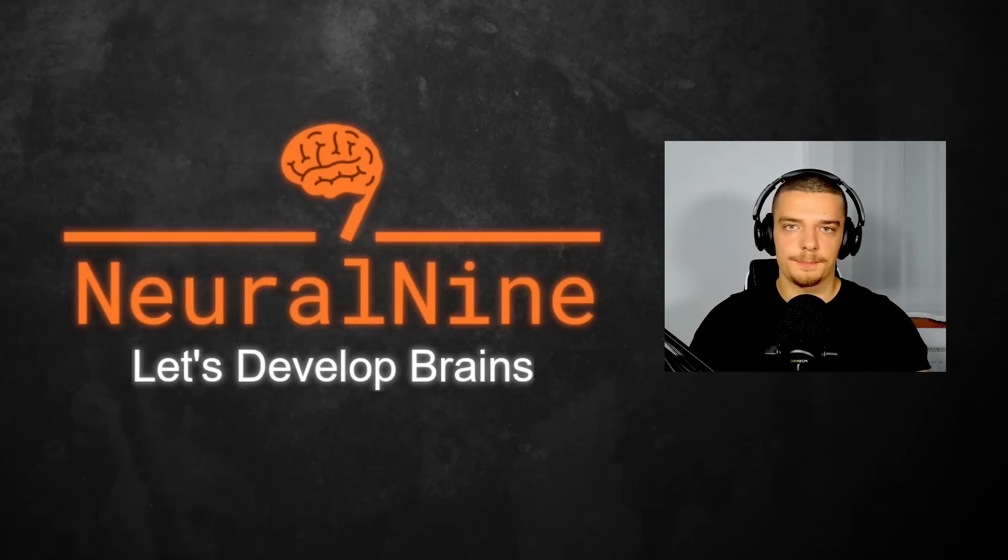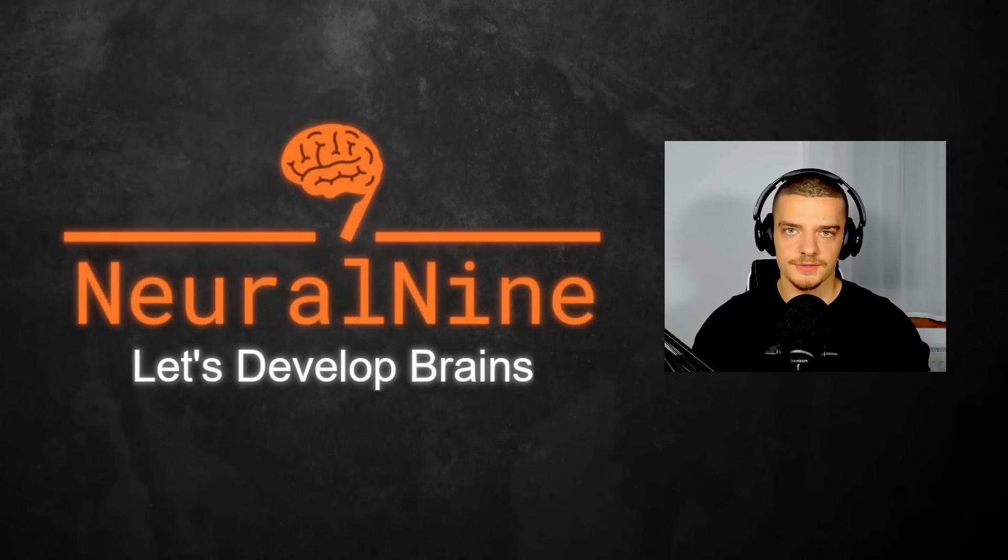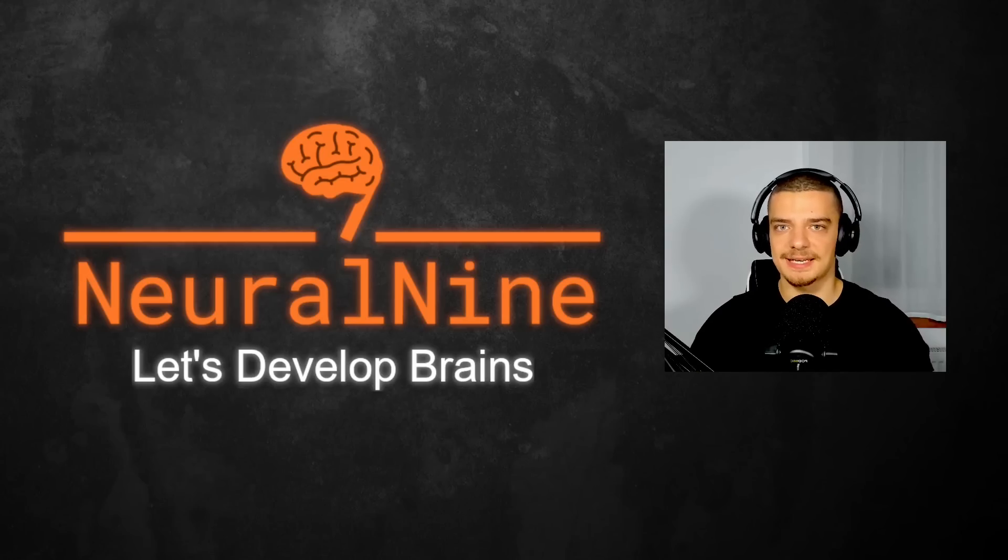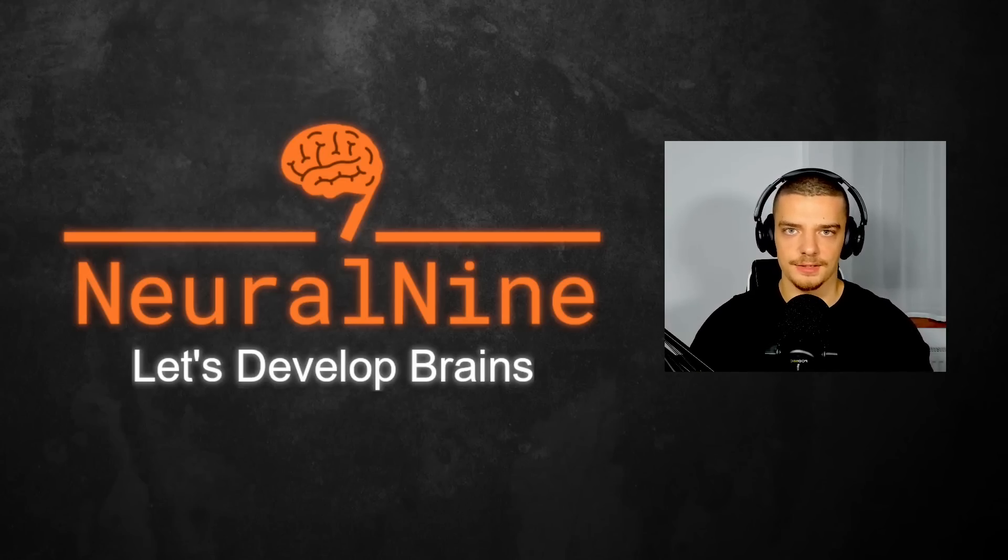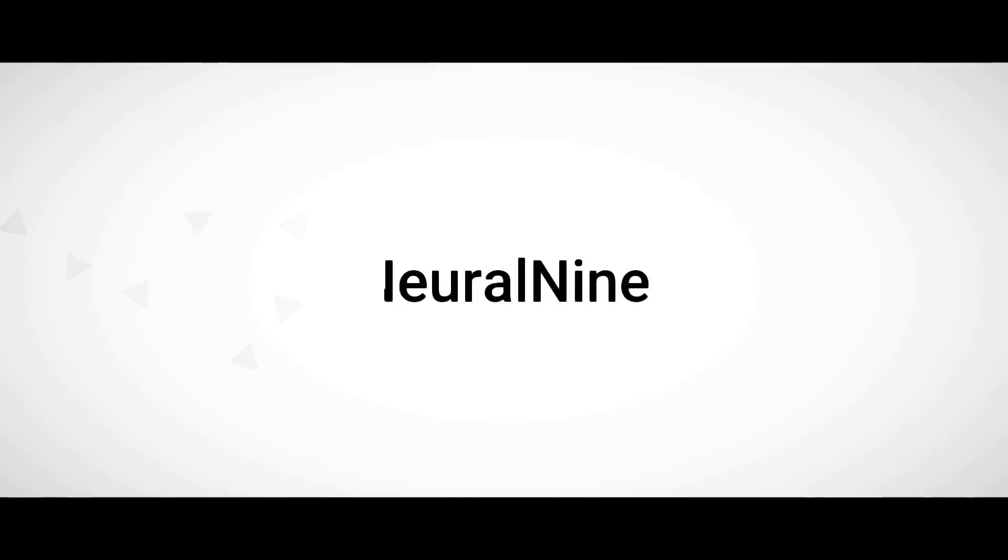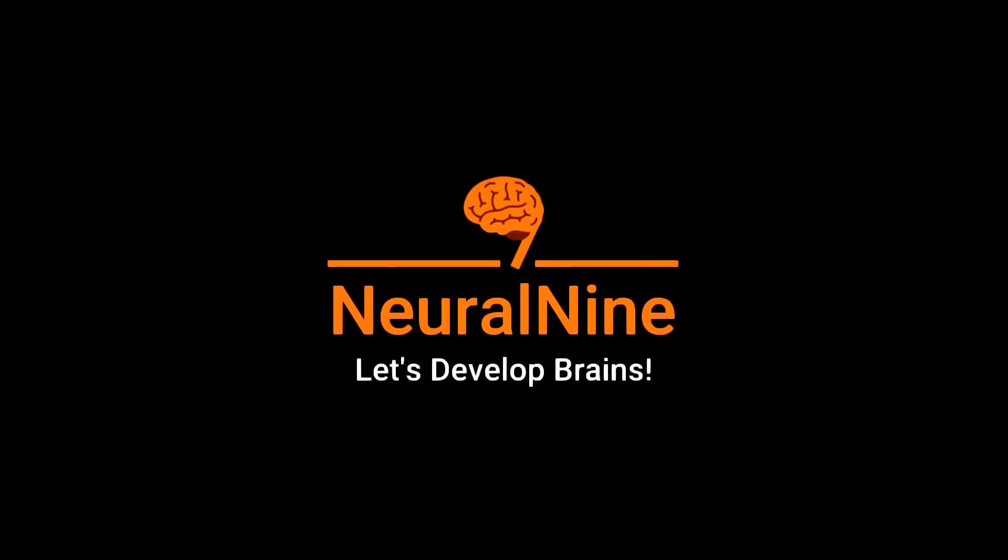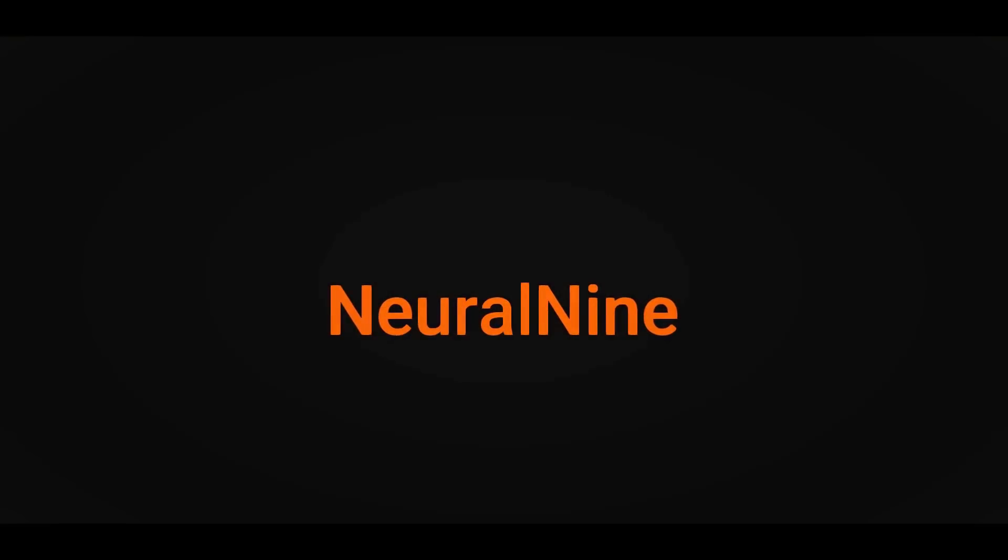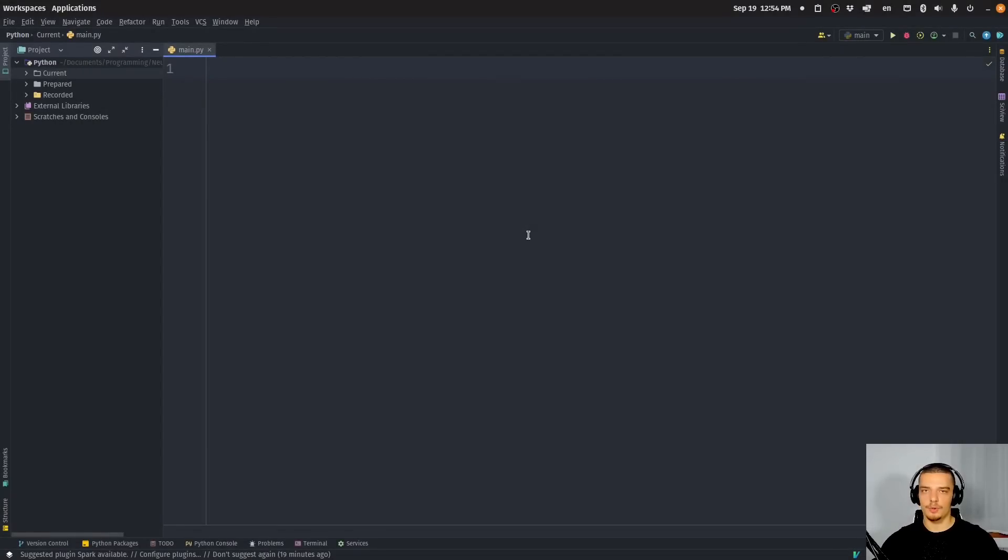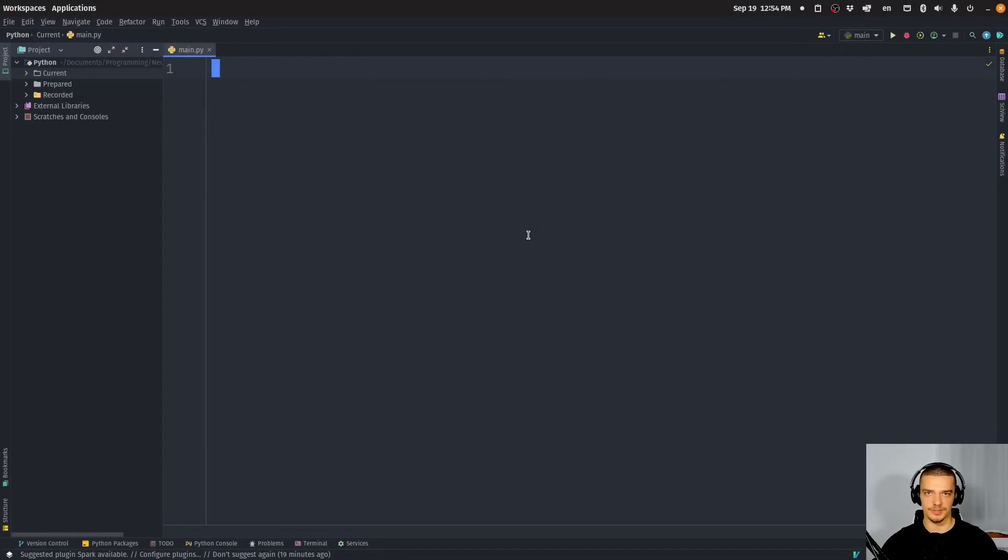What is going on, guys? Welcome back. In this video today, we're going to learn about format modifiers for F-strings and advanced string formatting in Python. So let us get right into it.